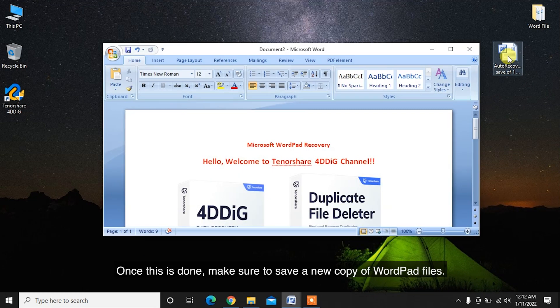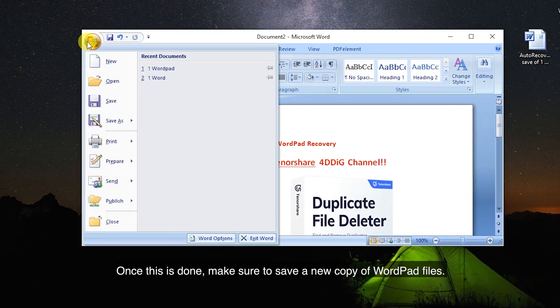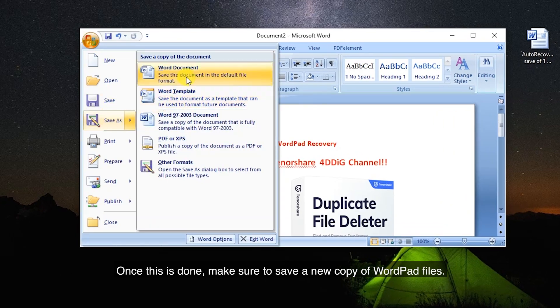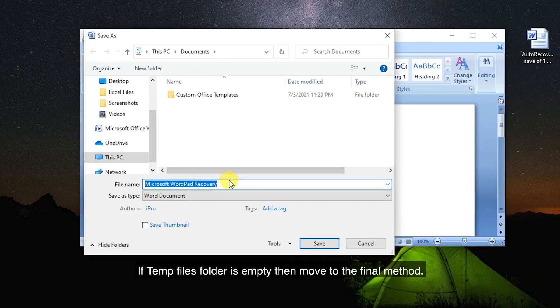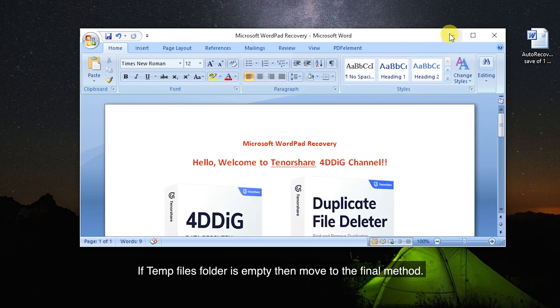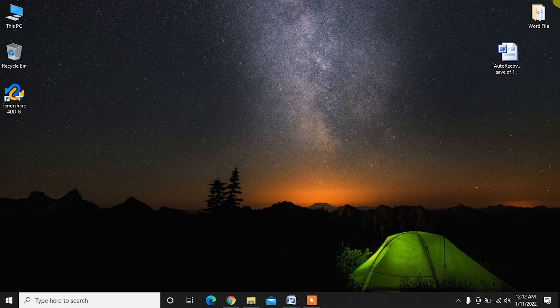After that, you can open your autosaved WordPad file. Once this is done, make sure to save a new copy of the WordPad file. If the temp files folder is empty, then move to the final method.